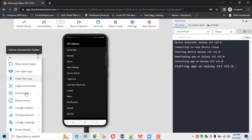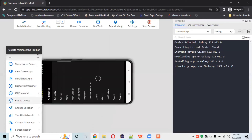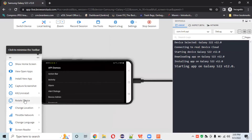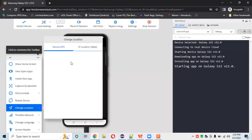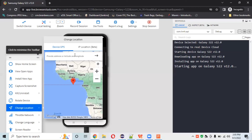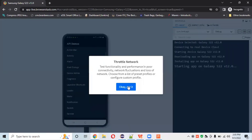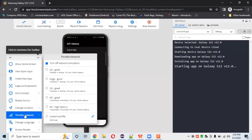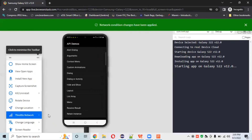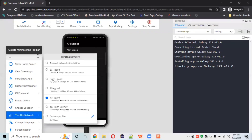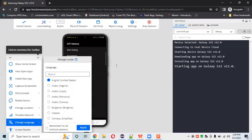In the options panel, you can uninstall the app, rotate between landscape and portrait mode, change location to test the app in different regions as per client requirements, and change network connectivity. For example, I can switch to 4G Good to test the application under 4G network conditions. You can also choose high or low network speed, and change the device language.